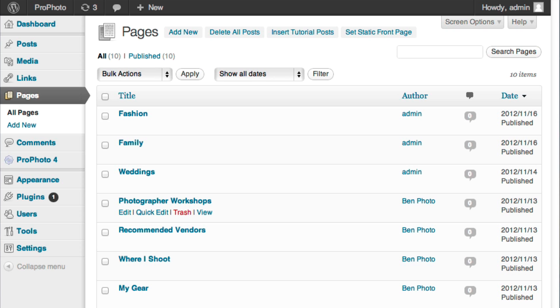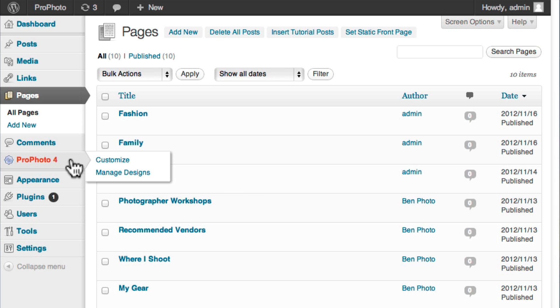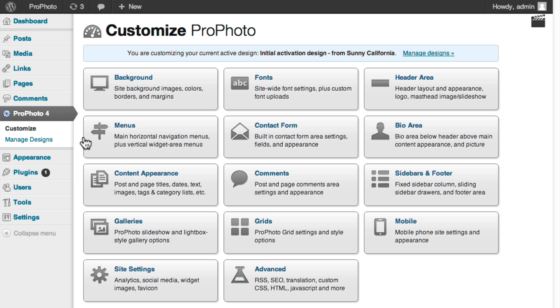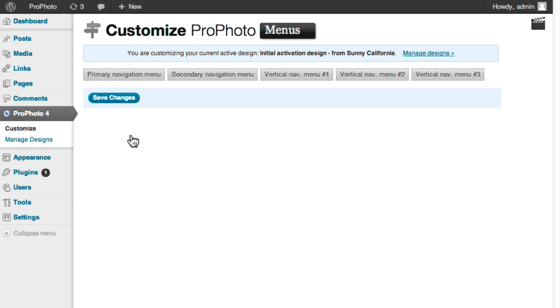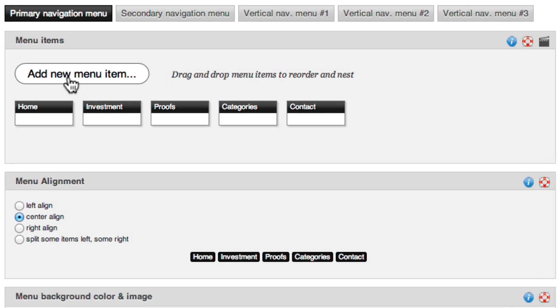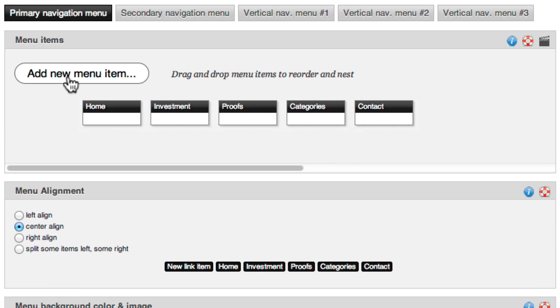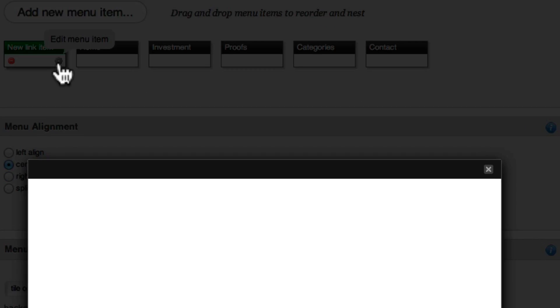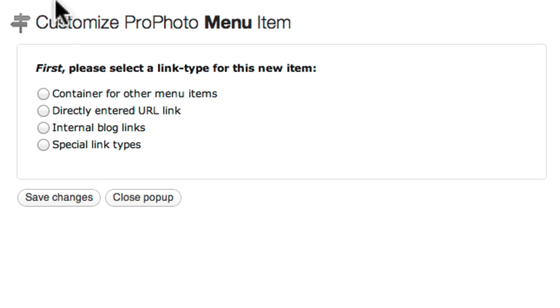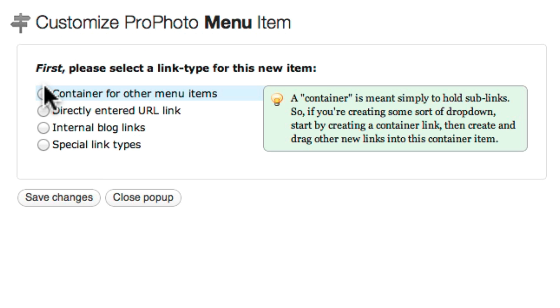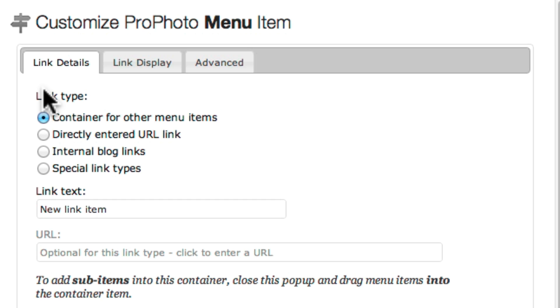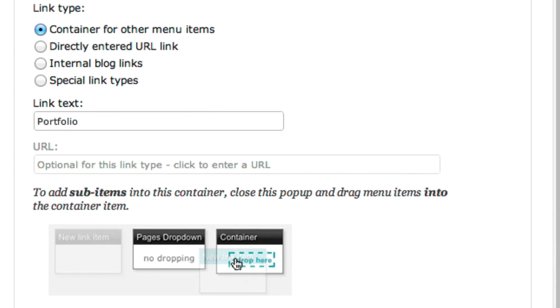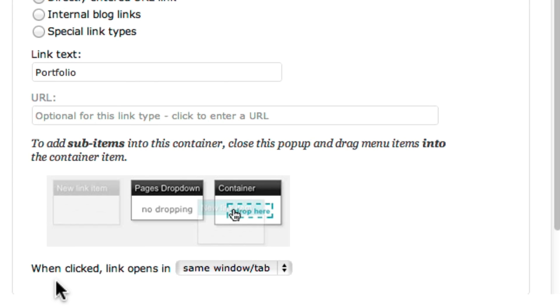The next step is to create the menu links that connect to these pages. To do this, I go to the ProPhoto menu customization area and create a new menu item called Portfolio. I want it to be a container link for links to my portfolio pages, so I edit the link and select that link type.